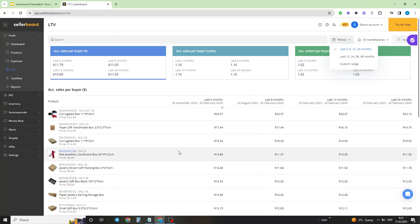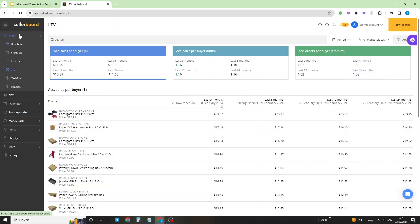Let me show you how the LTV dashboard works and how you can use it to your advantage. You can find your lifetime value dashboard in your SellerBoard account under the profit tab in the main menu on the left of the screen.